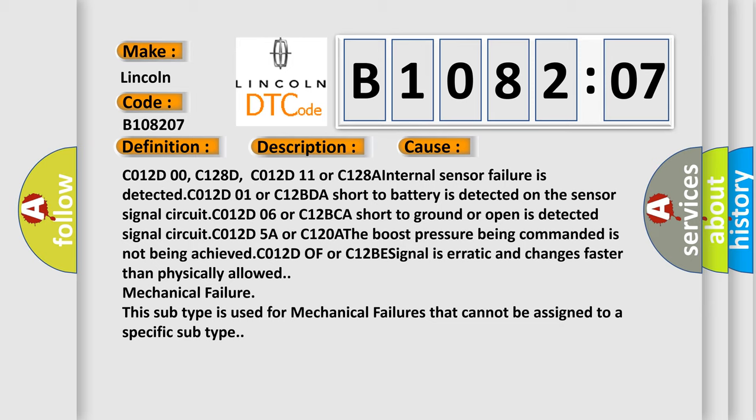C012D0F or C12BE: signal is erratic and changes faster than physically allowed. Mechanical failure: this subtype is used for mechanical failures that cannot be assigned to a specific subtype.